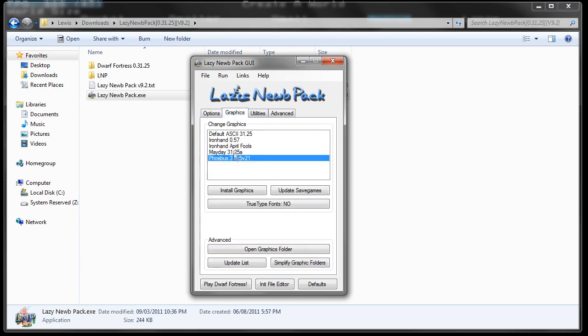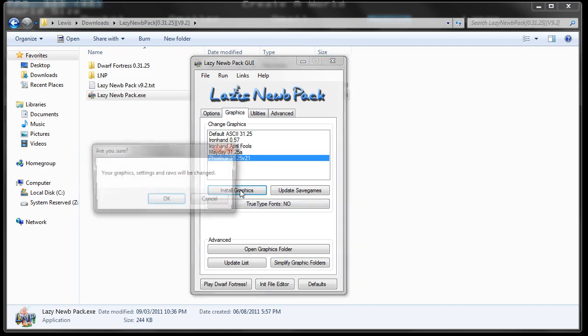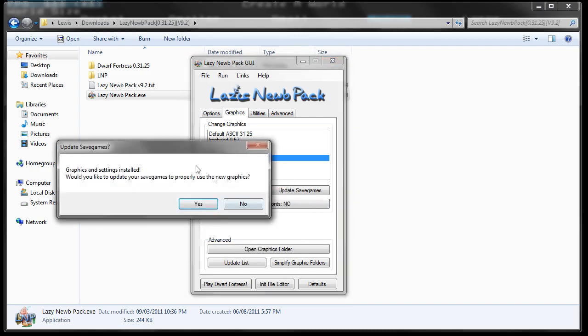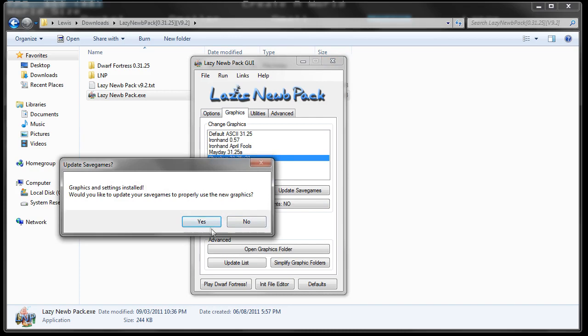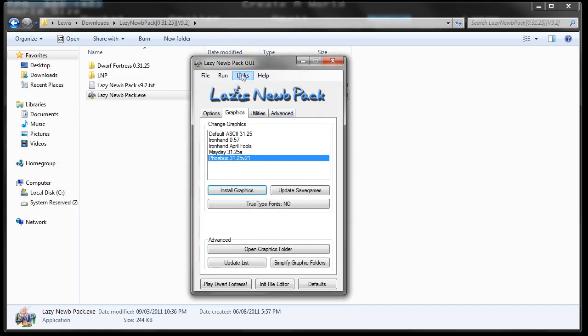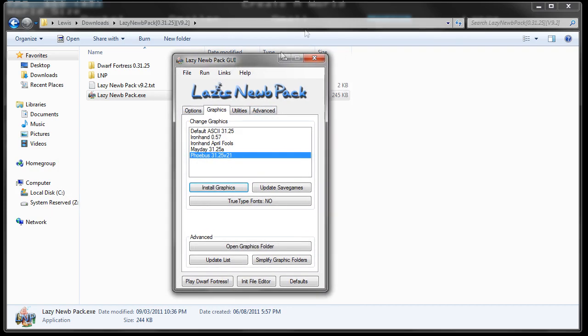But one important thing, if you want to play like how I do, I highly recommend you install the Phoebus tile set, which is basically what I use to make it look as nice as it does. So the first thing you want to do is double click Phoebus and then click Install Graphics. And then yes, yes, yes. And then that will be everything fine. That will install Phoebus in your game.